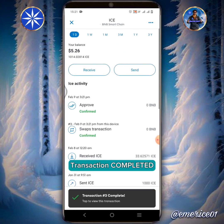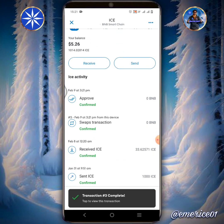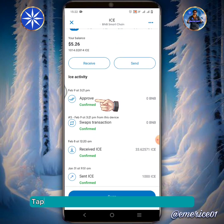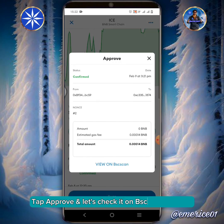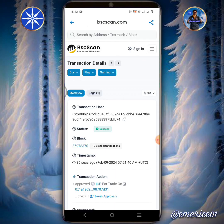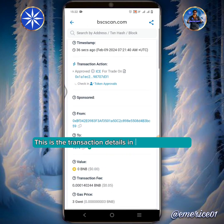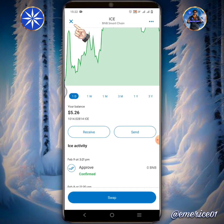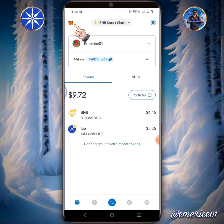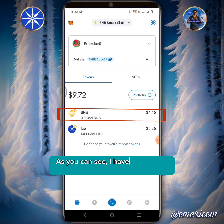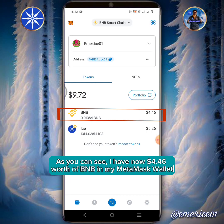Transaction completed. Tap Approve and let's check it on BSC Scan Explorer. This is the transaction details in BSC Scan Explorer. As you can see, I have now $4.46 worth of BNB in my MetaMask wallet.